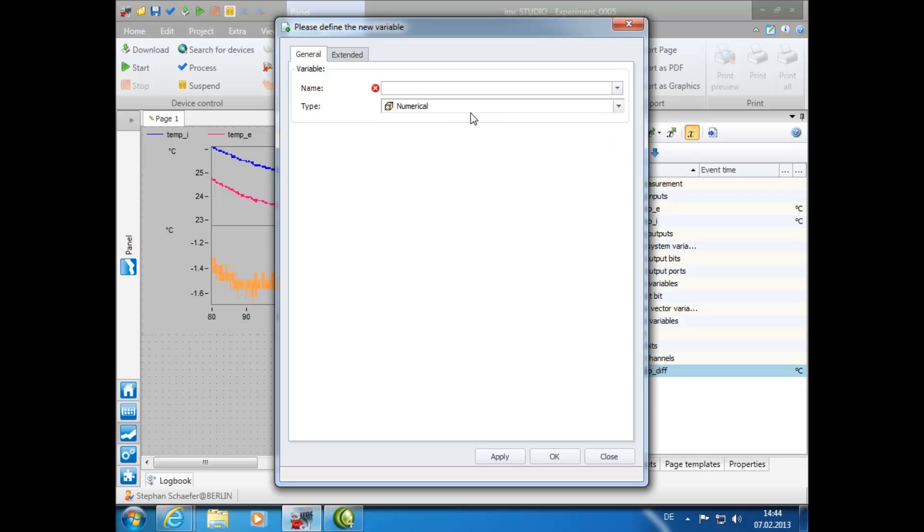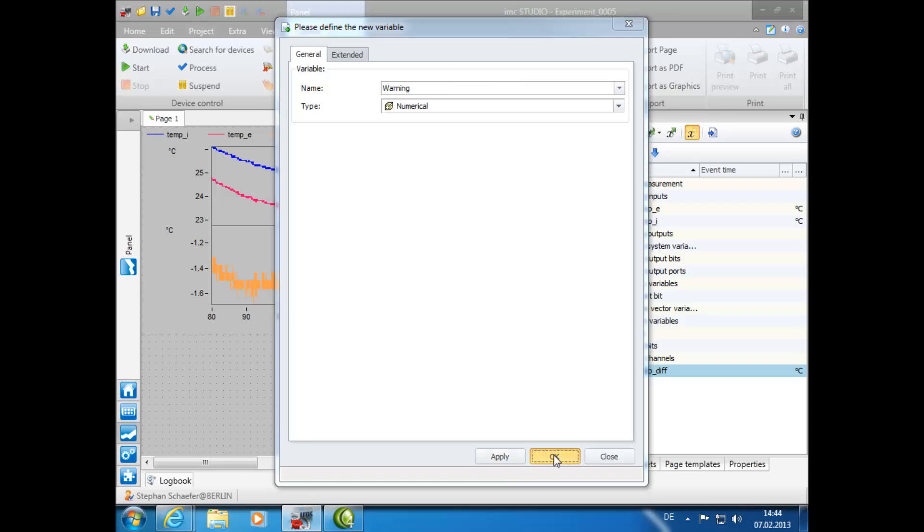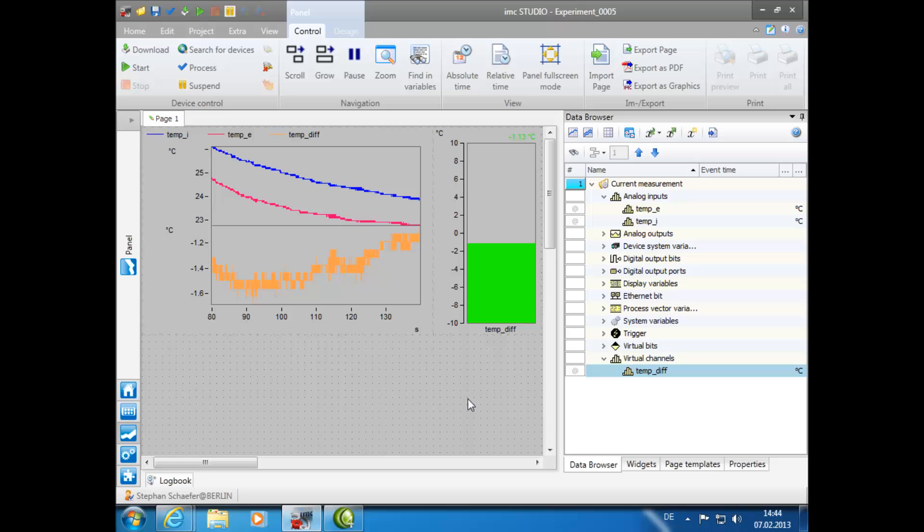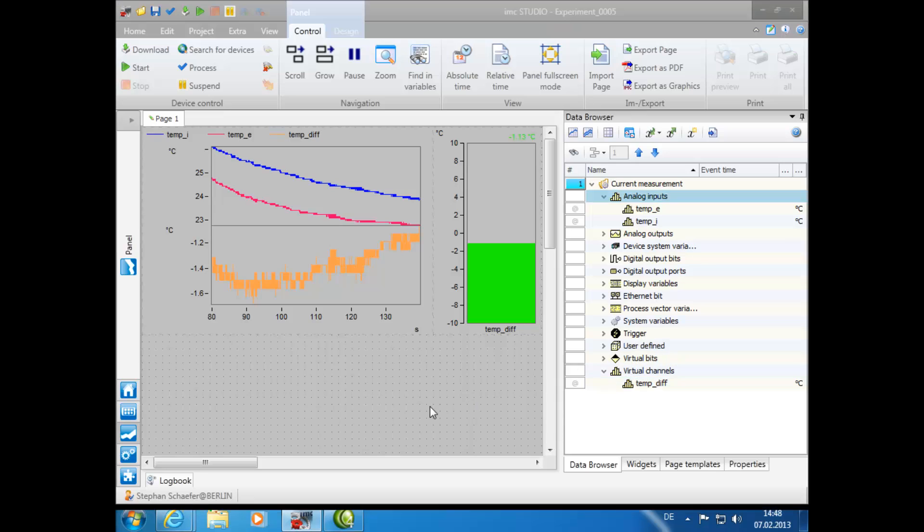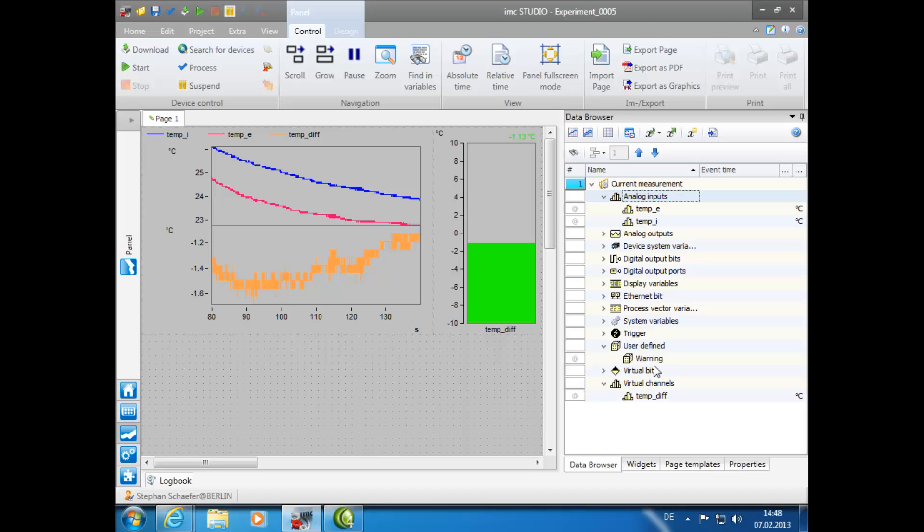We will name this report channel Warning to stand for a specific circumstance that is unexpected during the measurement. Then click OK. In the Data Browser window, under User Defined, you can find the report channel.